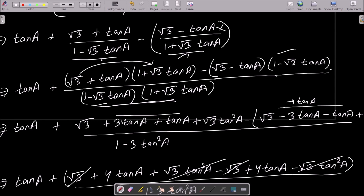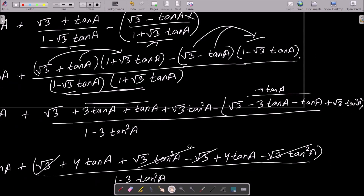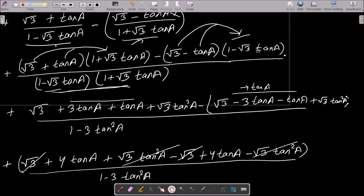Expanding: √3 multiplying gives √3 + 3·tan a, and tan a multiplying gives tan a + √3·tan²a. For the (√3 - tan a) term: multiply out to get root 3 terms and tan a terms, including 3·tan²a and √3·tan²a.